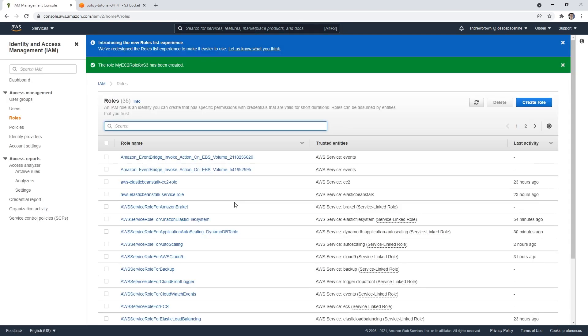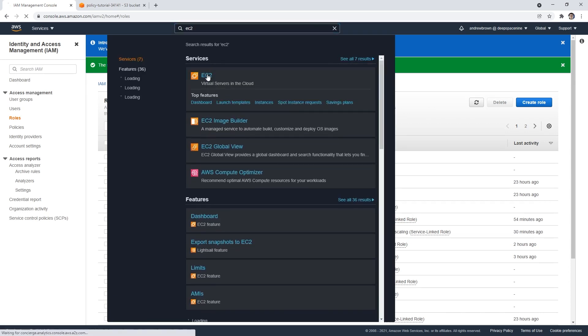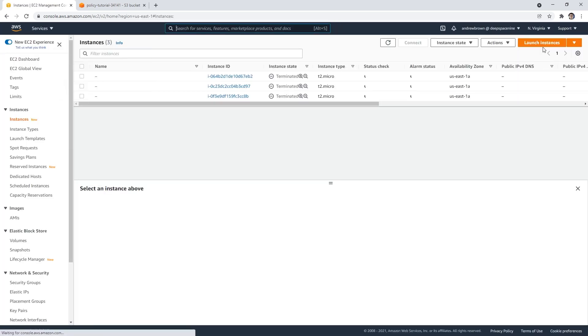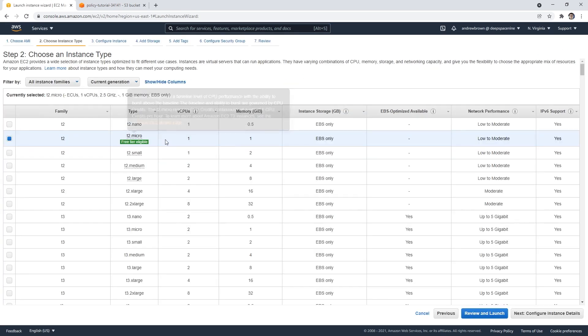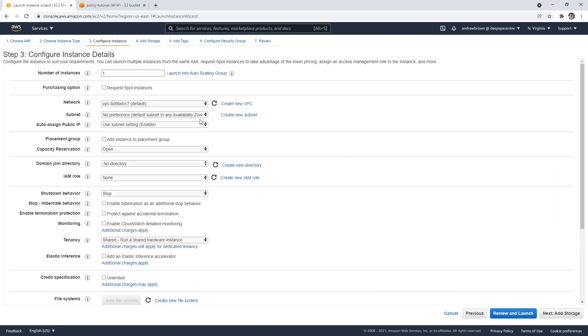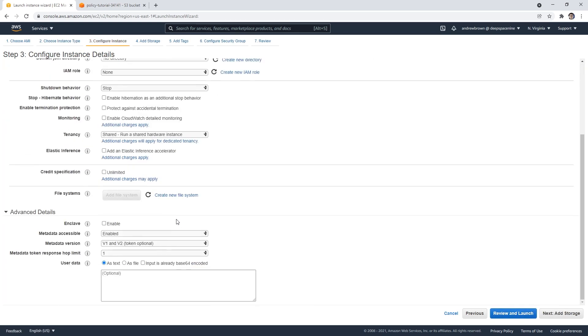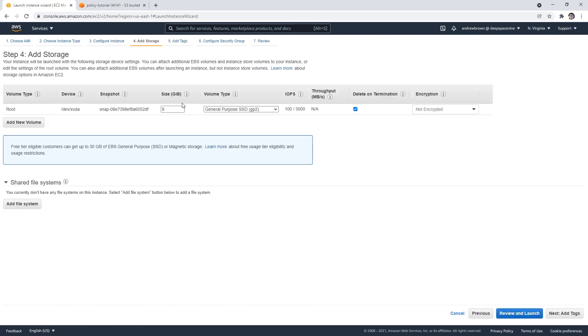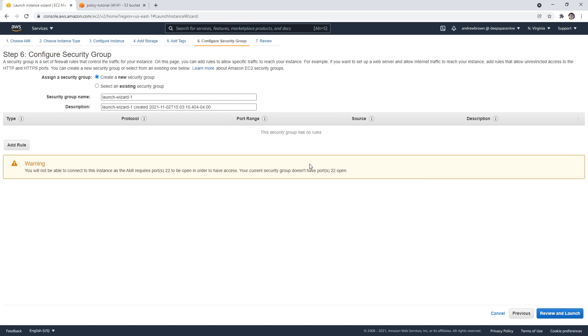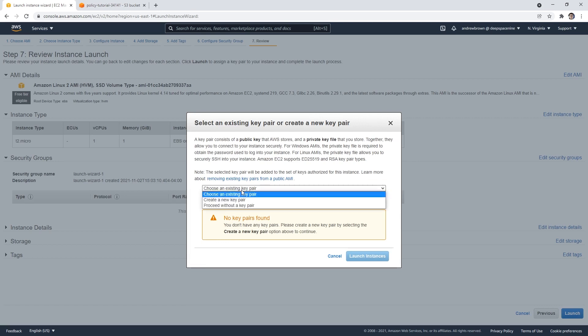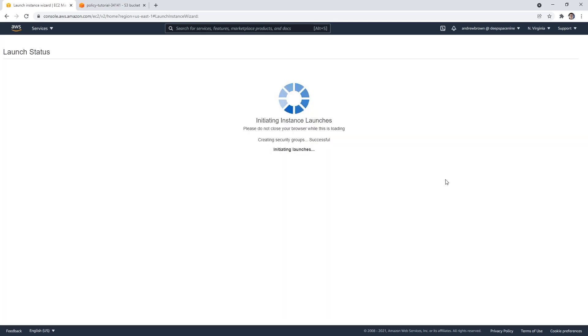So now that we have our role, I'm going to go over to EC2. And I'm going to go ahead and launch myself a new instance. We're going to choose Amazon Linux two, we're going to stick with t2 micro, I'm going to go over to configuration here. Everything is fine here. I'm fine with all that storage is fine. We'll go to security group. And I don't want any ports open because I'm not going to be using SSH. We're going to launch this instance, I don't even want a key here.